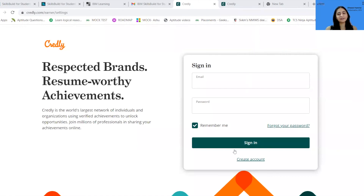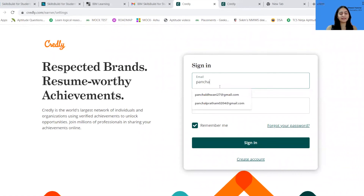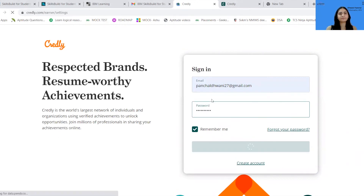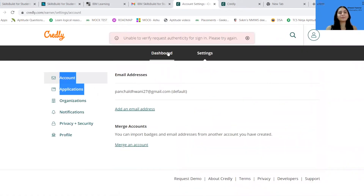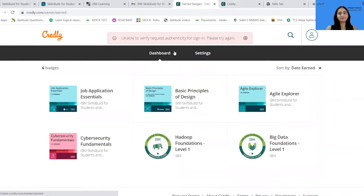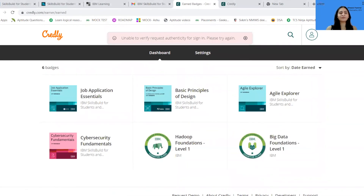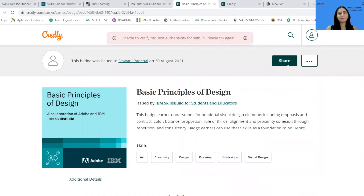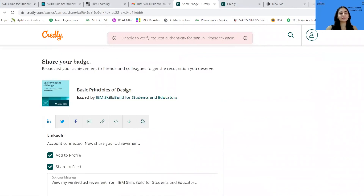Just like earlier, you'll have to set up an account here as well. Since I already have an account, I'll just go ahead by adding my details. A dashboard will be displayed here where your badge is claimed, and you can now directly share your badge on LinkedIn or any other social platforms.